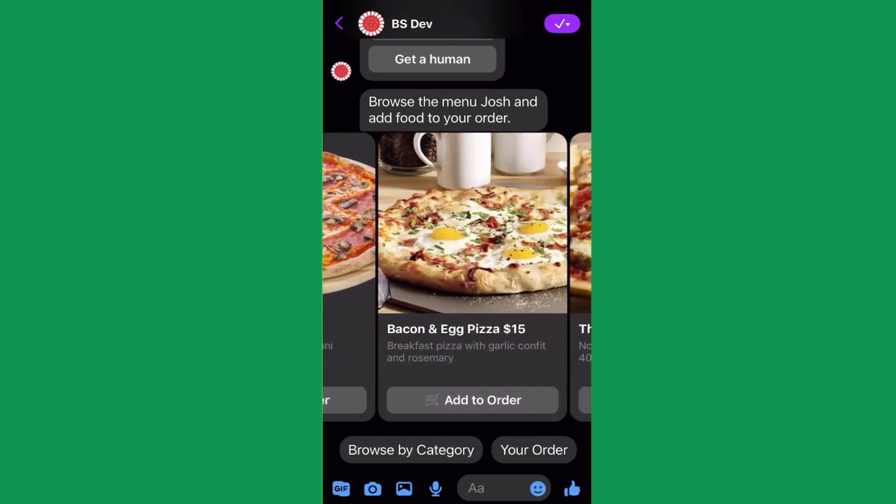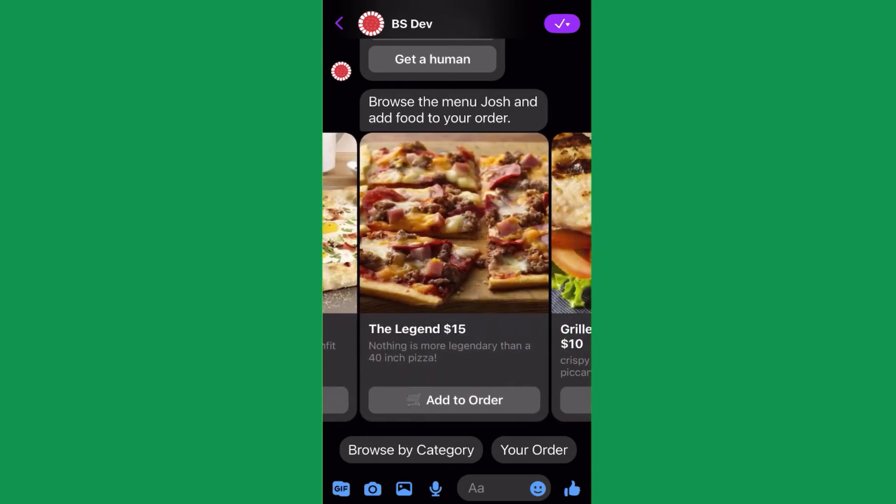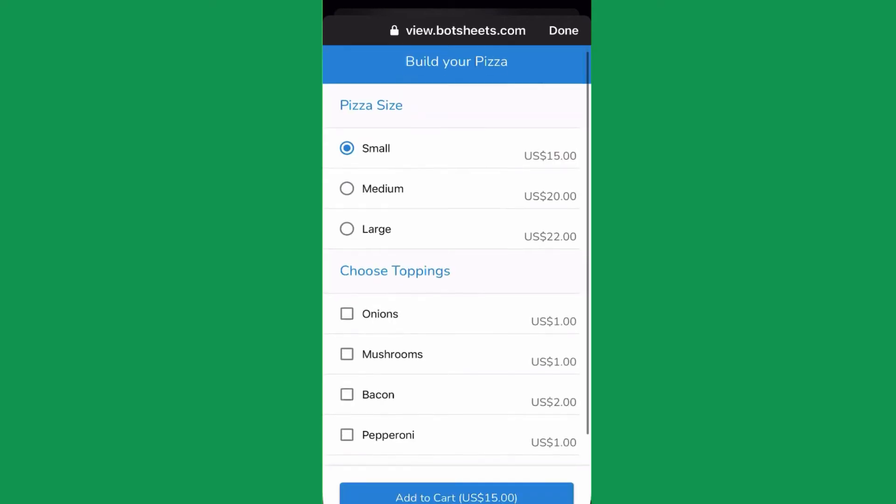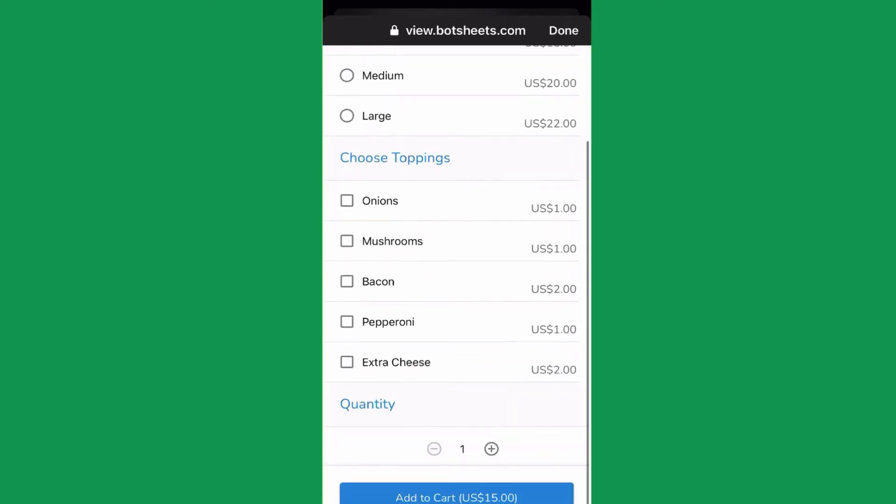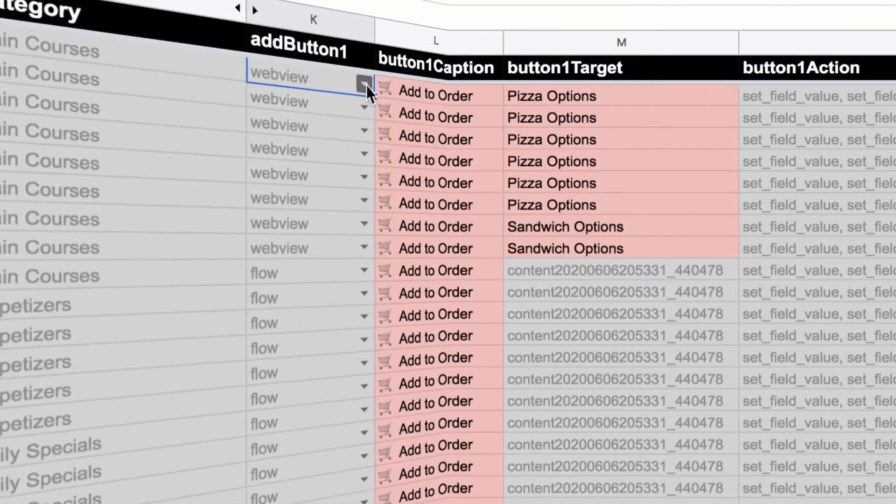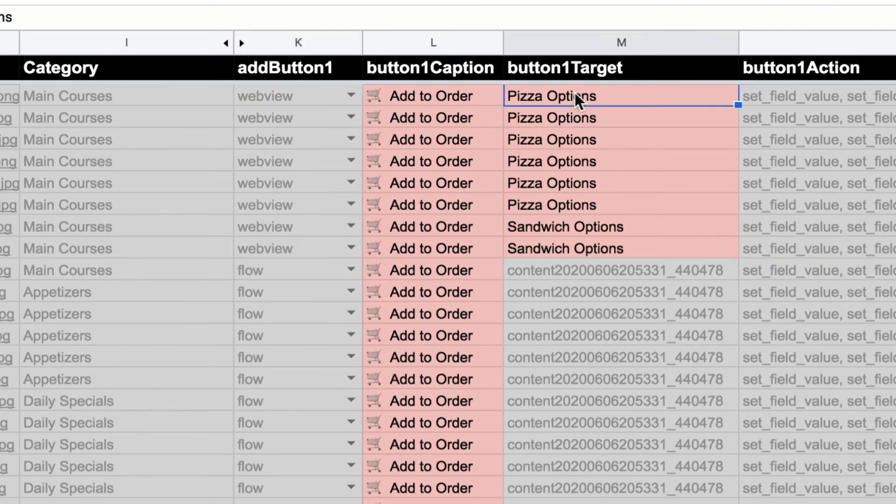You can see here that I'm using a web view button type, and I'll give the web view a name. That way, when I use a selection list action, I just need to add the name here.